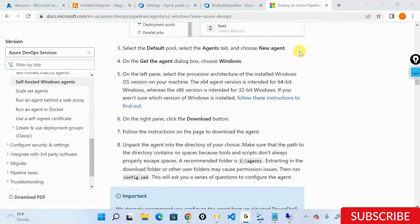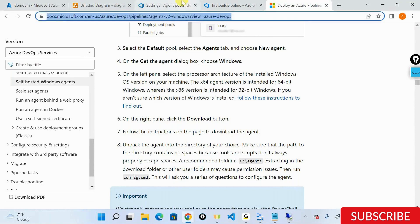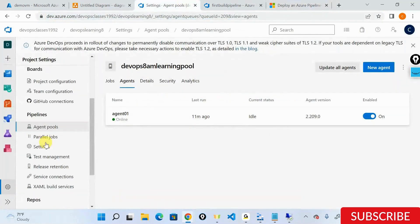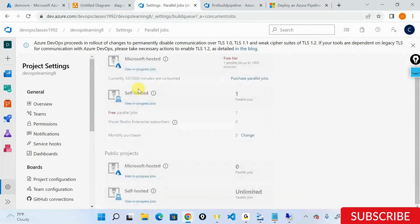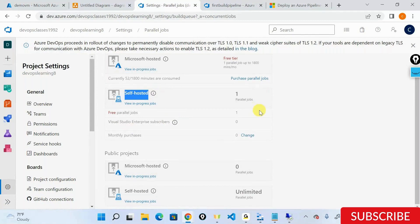Question: If I install two agents on a virtual machine, does it mean I can run two parallel jobs? Yes, you can - provided you have two agents AND you purchase parallel jobs from Microsoft. You also need to purchase a parallel job for self-hosted agents. If you are purchasing two parallel jobs, then yes, the conditions are satisfied. That's why I started off saying you need a parallel job and then configure multiple agents to accommodate it.